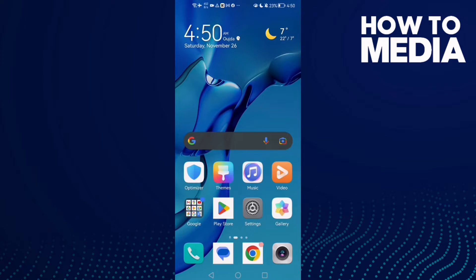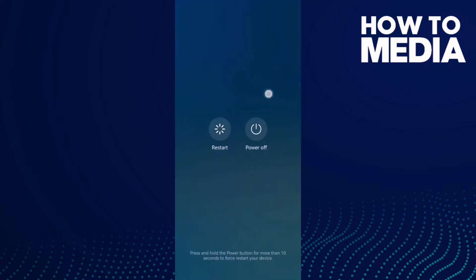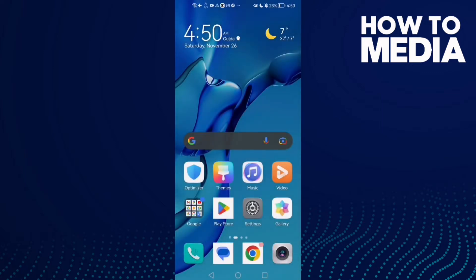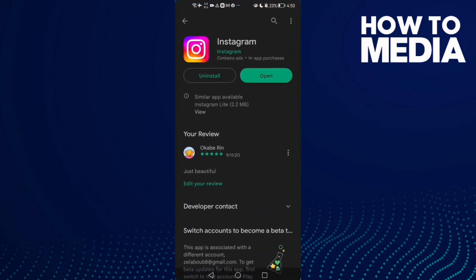Easy and quick. First, just restart your phone and try again. This might help fix your problem. If that doesn't work, go to Play Store